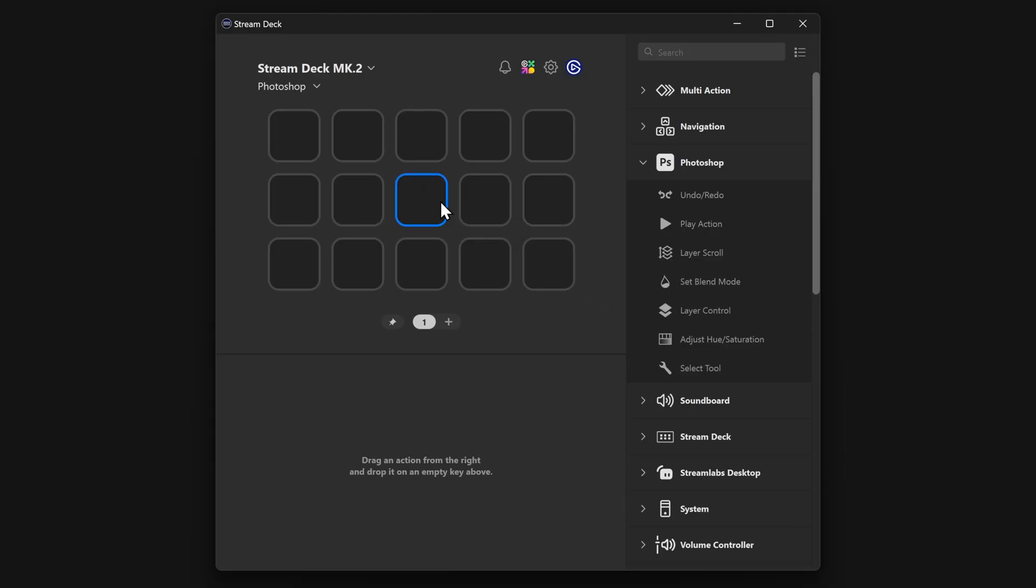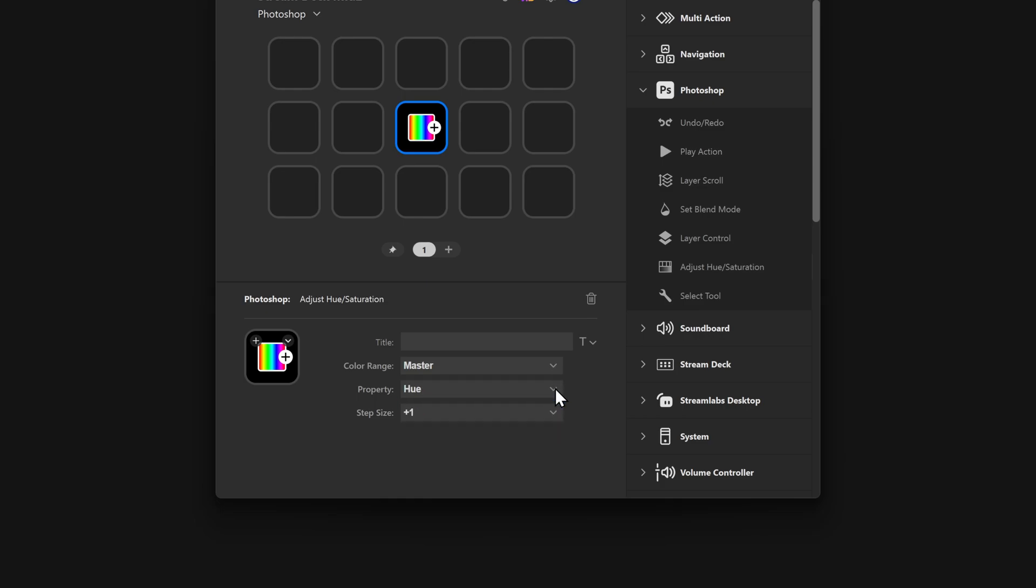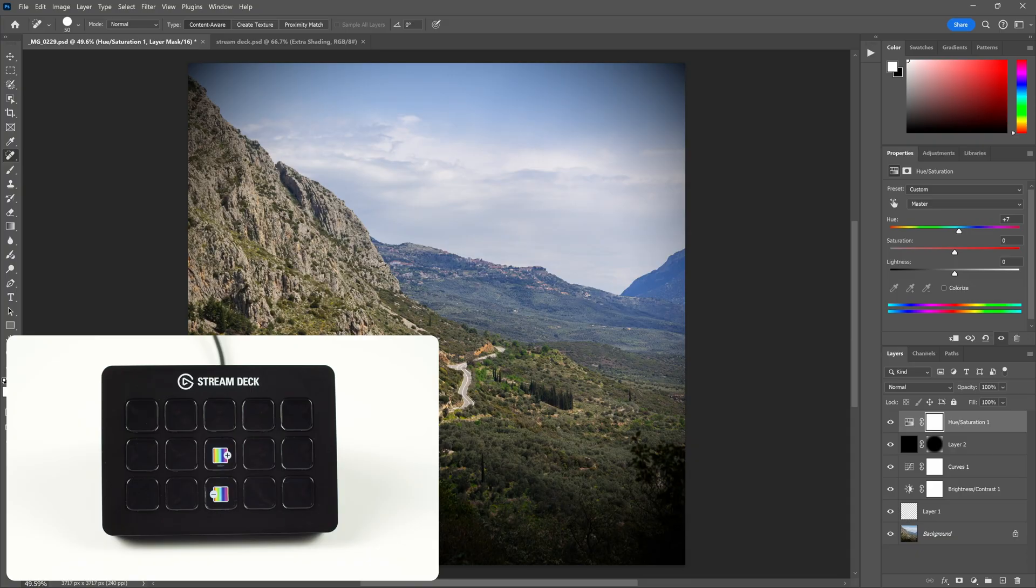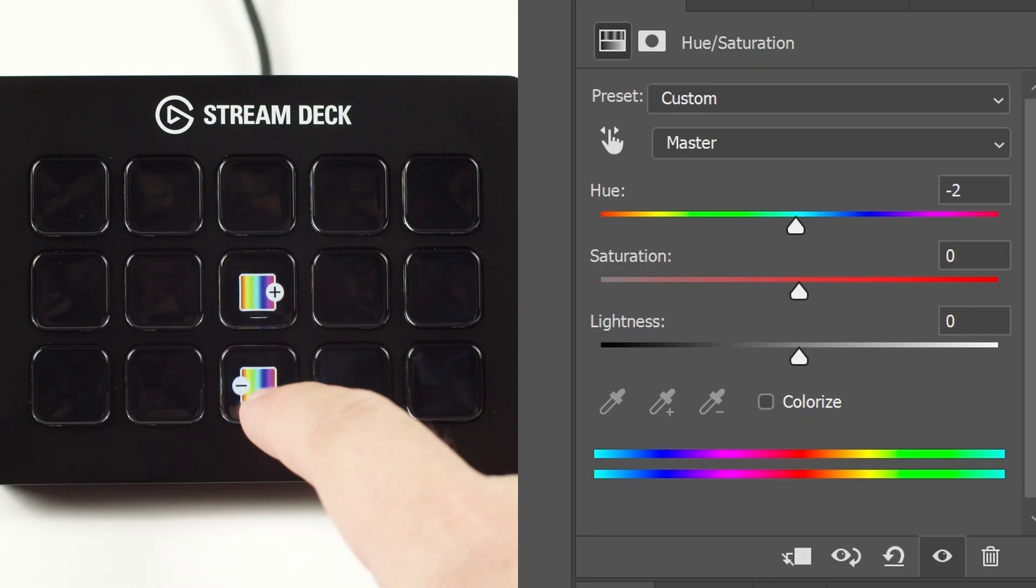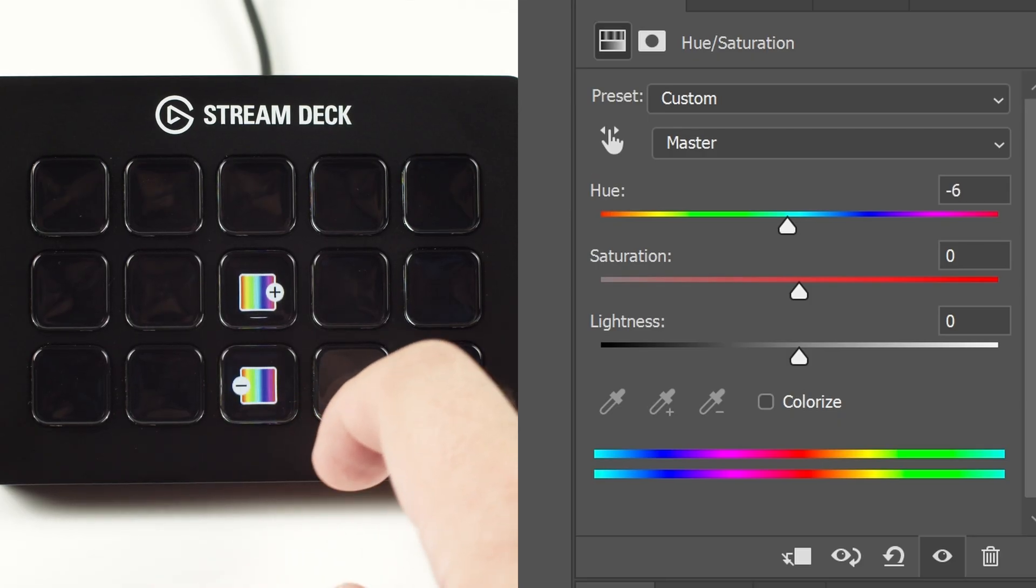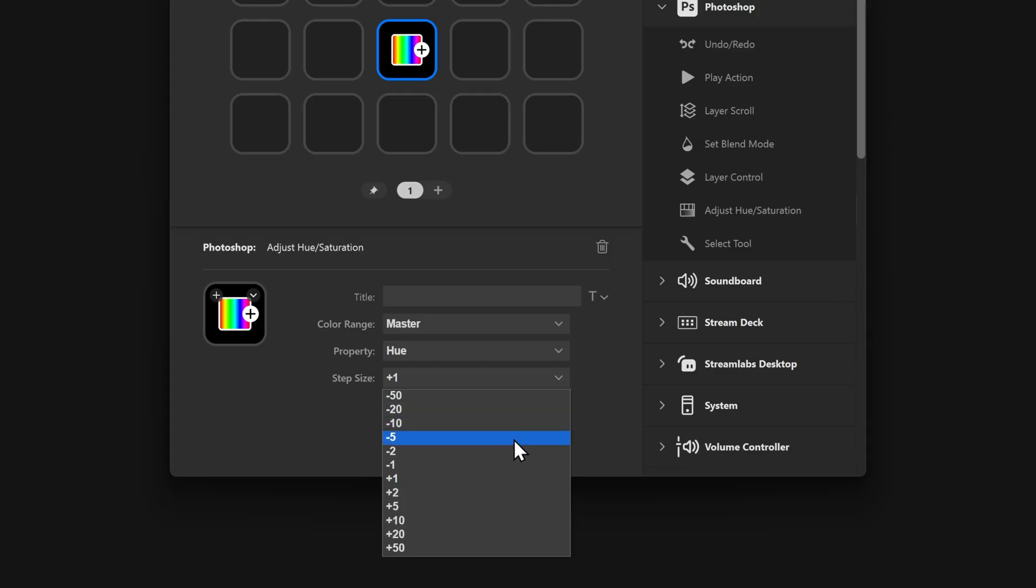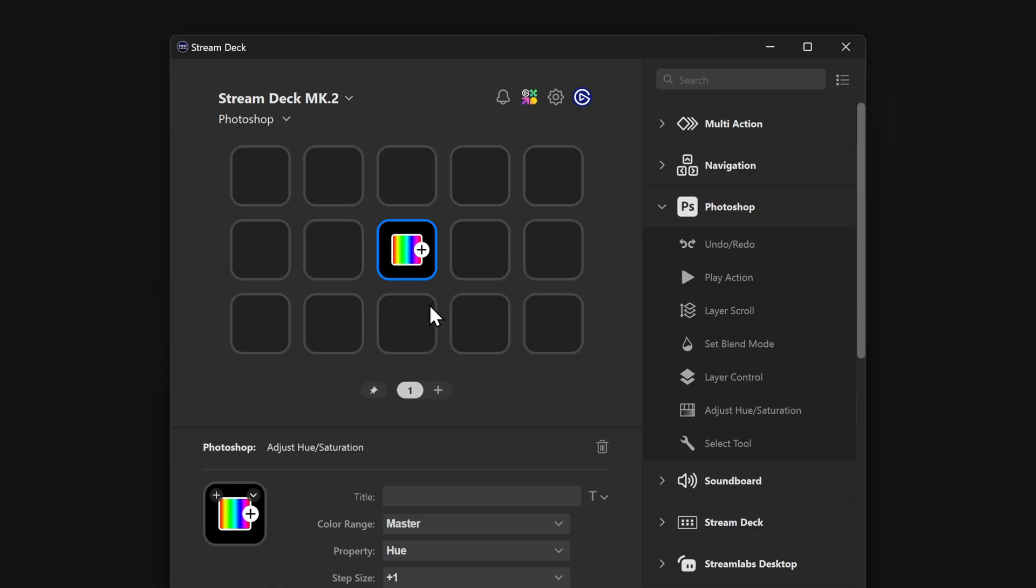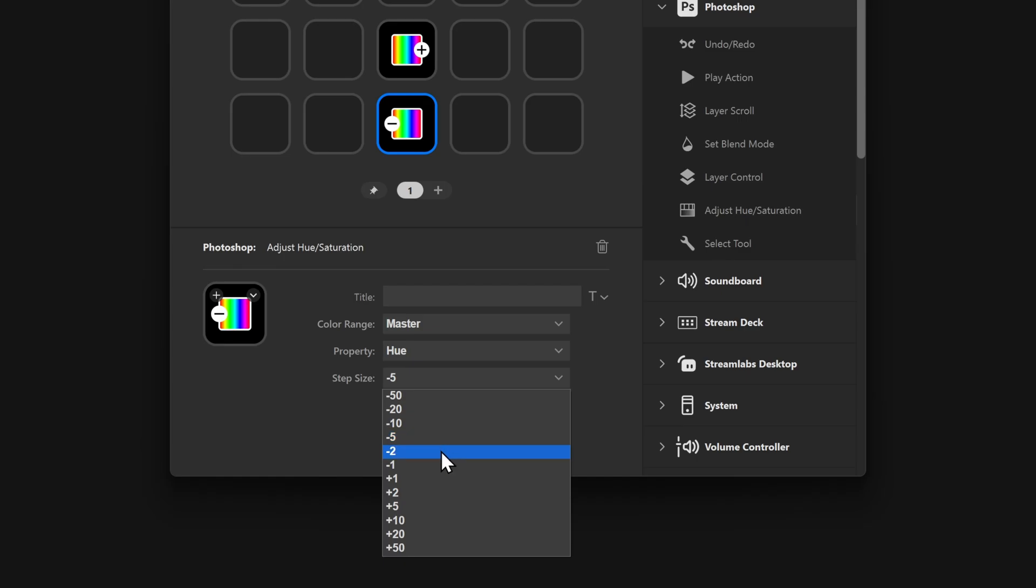Adjust Hue Saturation is for directly changing the hue, saturation, and lightness of a hue saturation adjustment layer. When you add Adjust Hue Saturation to a key, it will default to Hue Control, acting on all colors with the master channel and a step size of one. This means on a selected Hue Saturation adjustment layer, each tap of this key will increase the hue by one degree. Speed up the change by increasing the step size. For adjusting up and down, copy the action and paste it on another key and set the step size negative.